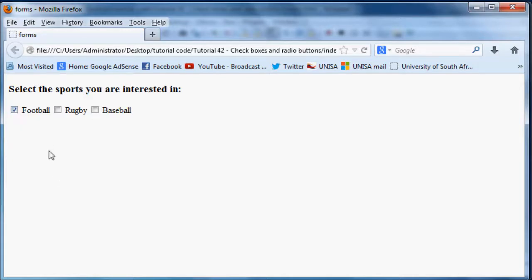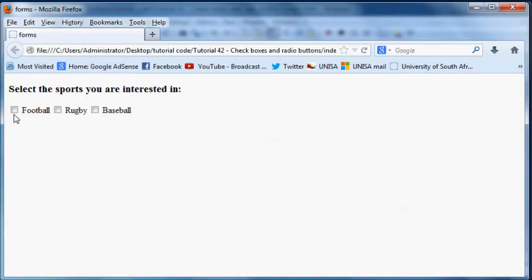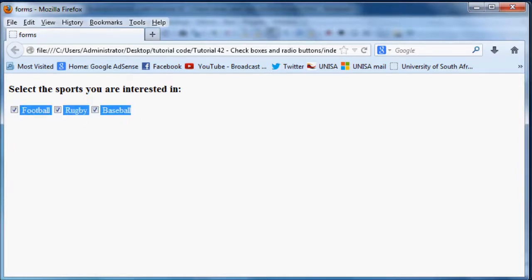So if they're interested in football they can go ahead and say football and now you can see it's ticked which means now football is on. And if you go ahead and untick it then that means football is off. So the nice thing about checkboxes is the user can select as many as they want.